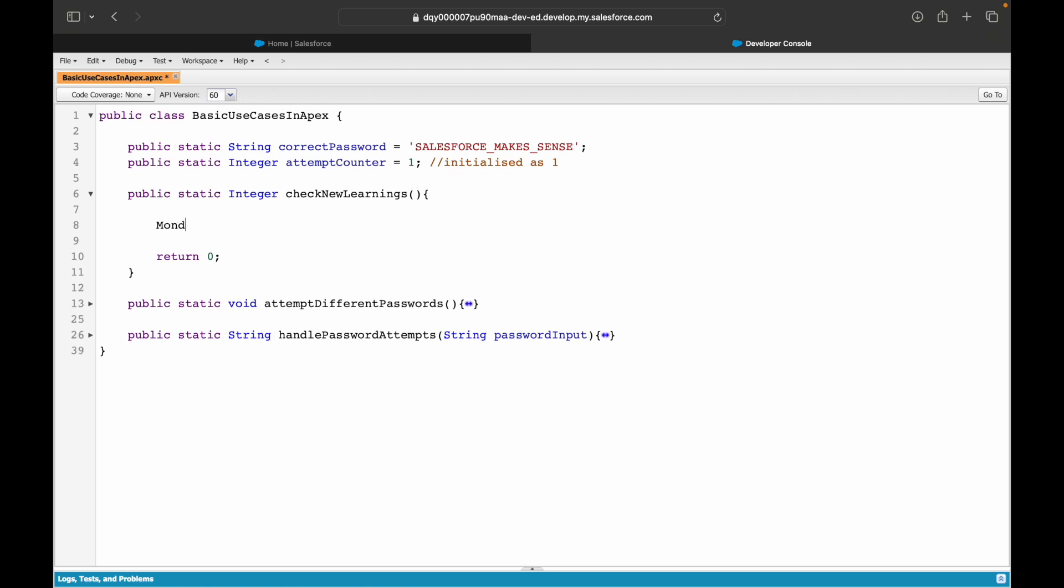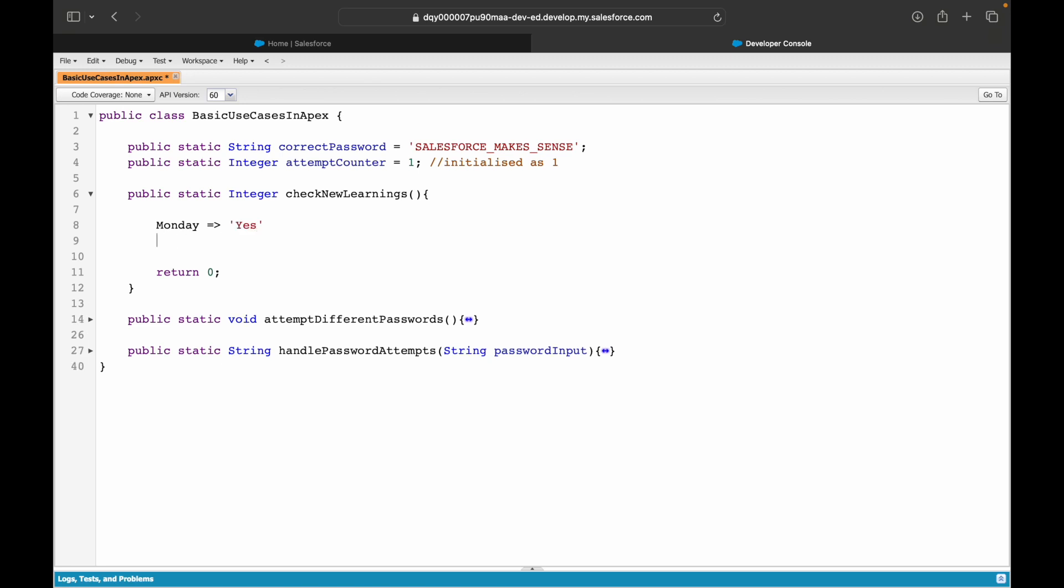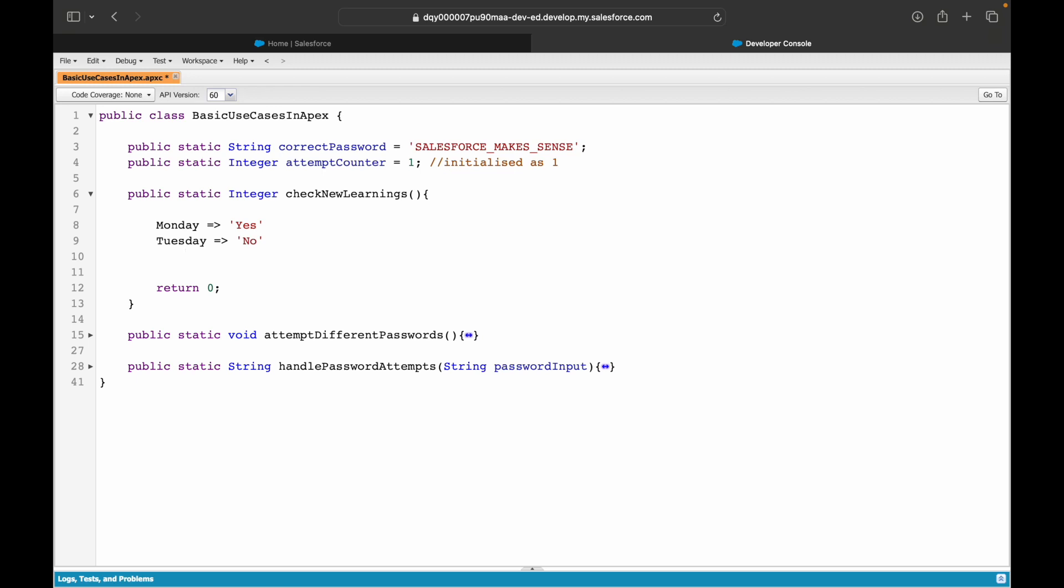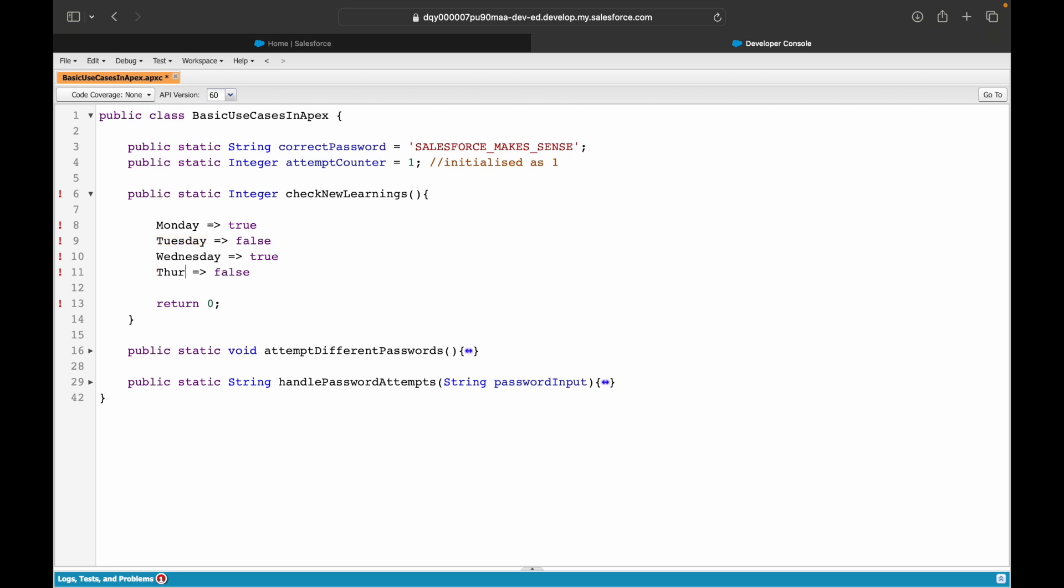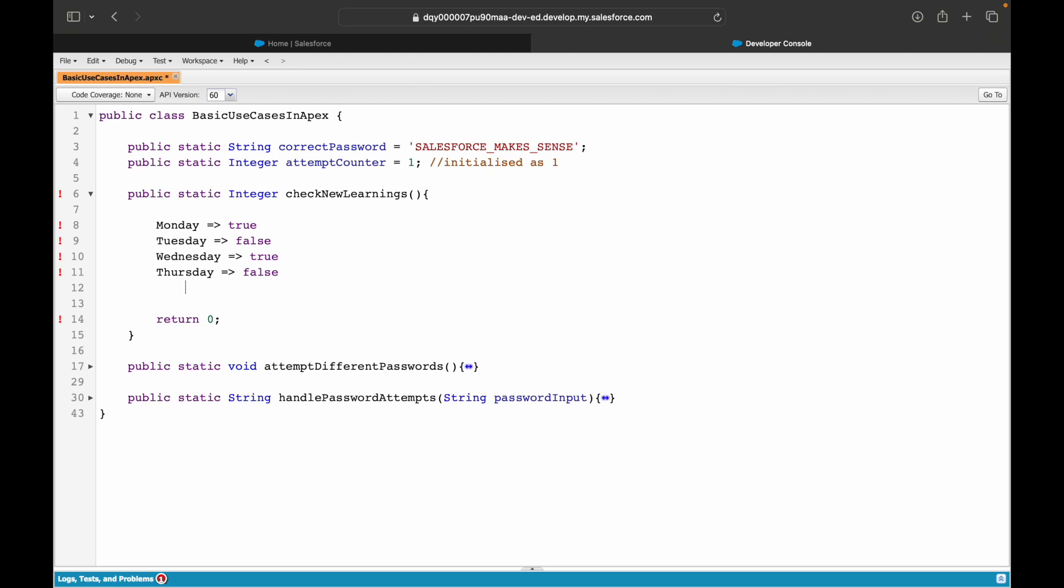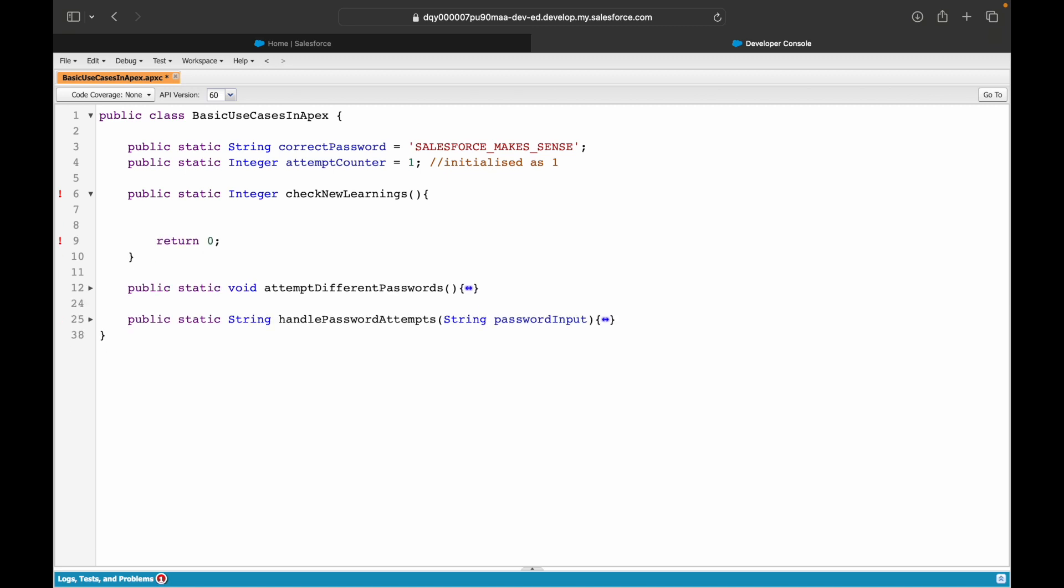So I'll create a map that will hold information like this. So let's say Monday, yes. Tuesday, no. So you can create a map of key value pairs, wherein you will store everything, all of the names of your weekdays, Monday till Sunday, and you can store either yes or no in string, or you can say true or false. Right. So basically true means that you learned something new. False means you did not learn something new from that particular day.